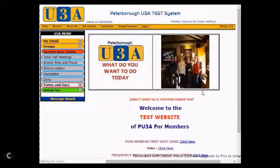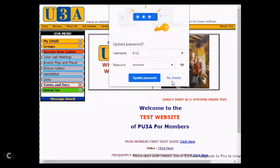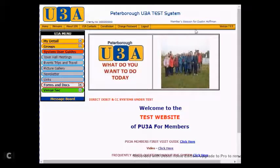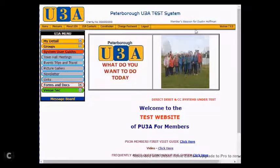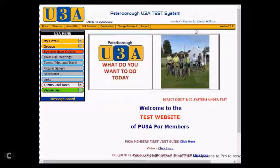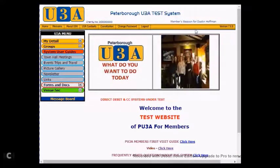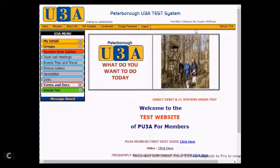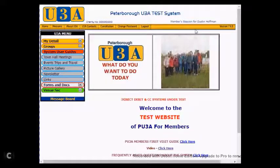The system goes away and you have now updated your password. So Dustin Hoffman has now done a password reset and changed his password to something more personal to him. That's the end of this demonstration — you can now administer your passwords in the U3A web system. Thanks very much and bye bye.